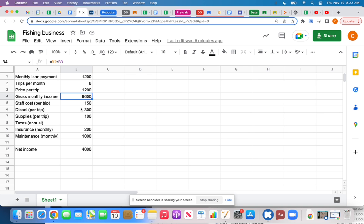Then we have all of our costs that we're going to subtract. I've got a 'staff cost per trip' — I imagined I'd be the captain, but I need to pay somebody to help with the fishing. You can't do it with just one person; you need somebody driving and somebody handling all the lines, helping people reel fish in, finding bait. I estimated paying that person $150 per trip.